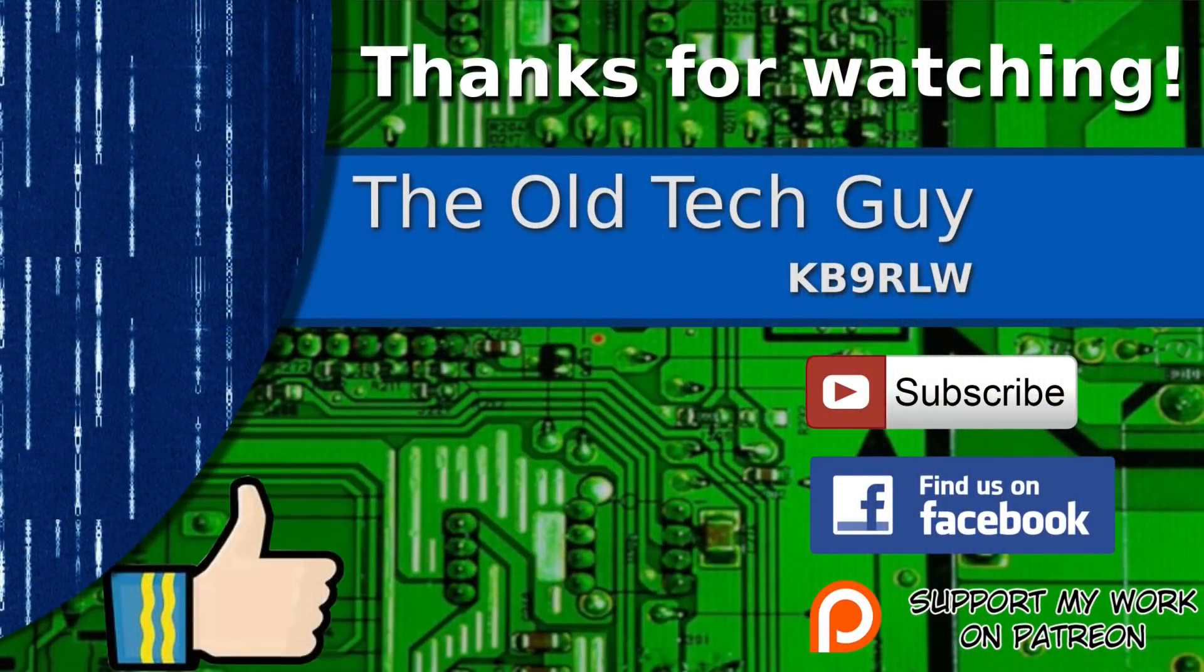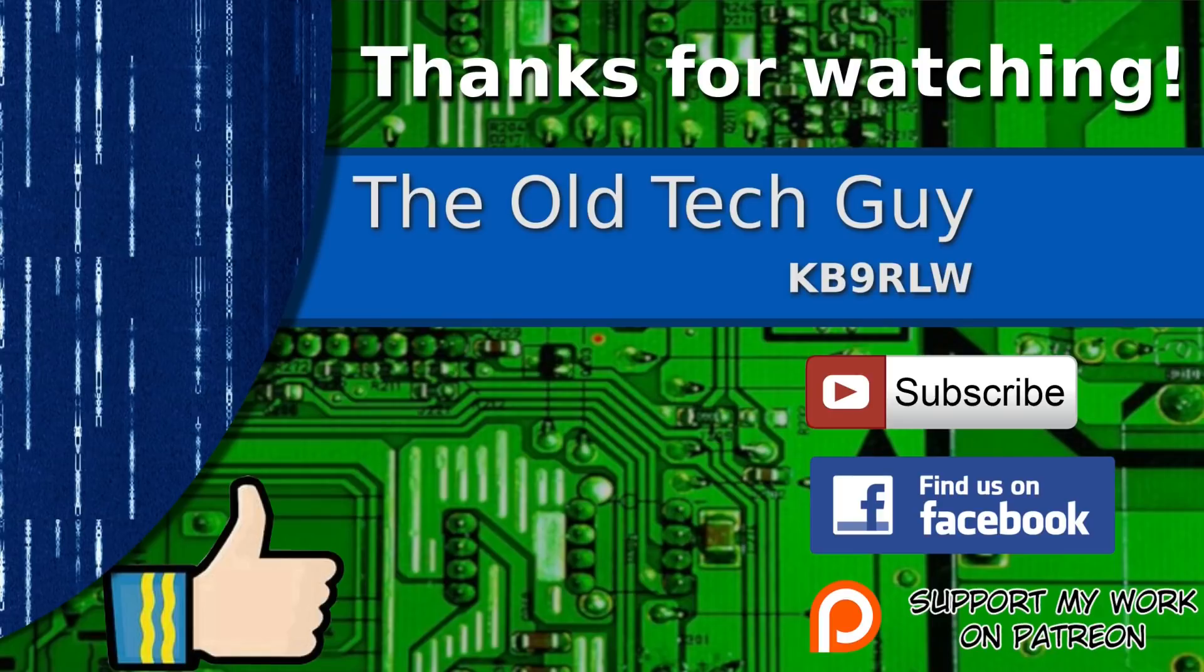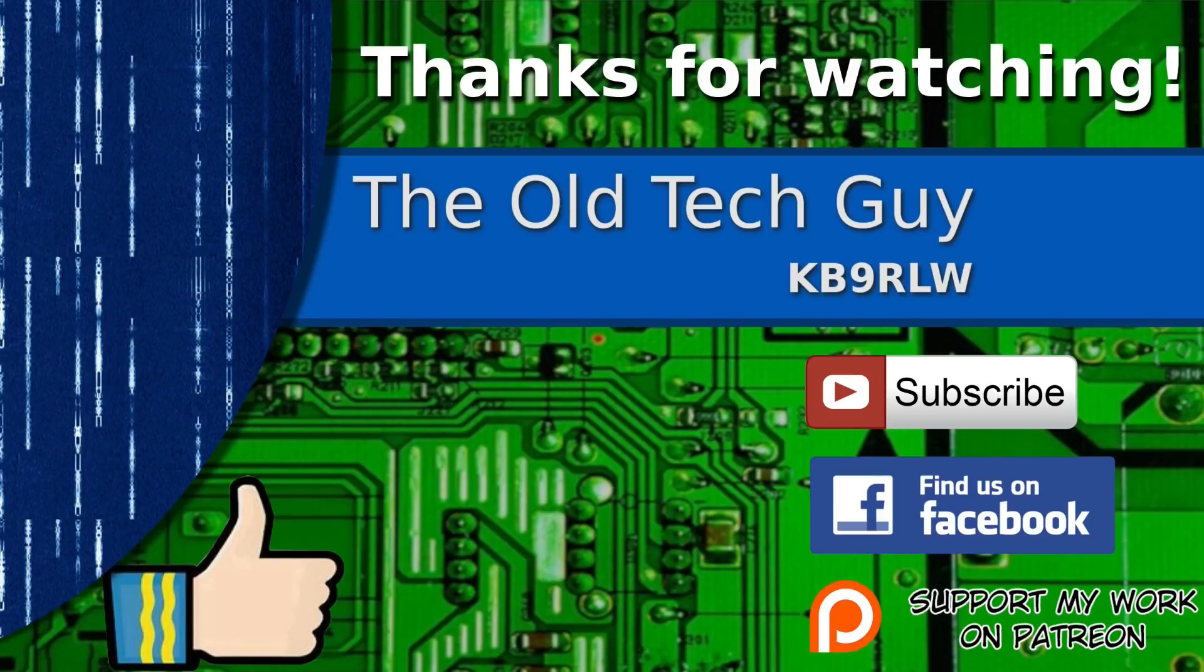If you enjoyed the video, don't forget to give it a thumbs up. Also, if you're not already a subscriber, click to subscribe. Join us on the Facebook channel for discussion about the videos. And if you'd like to help support this channel, please click to support me on my Patreon page.